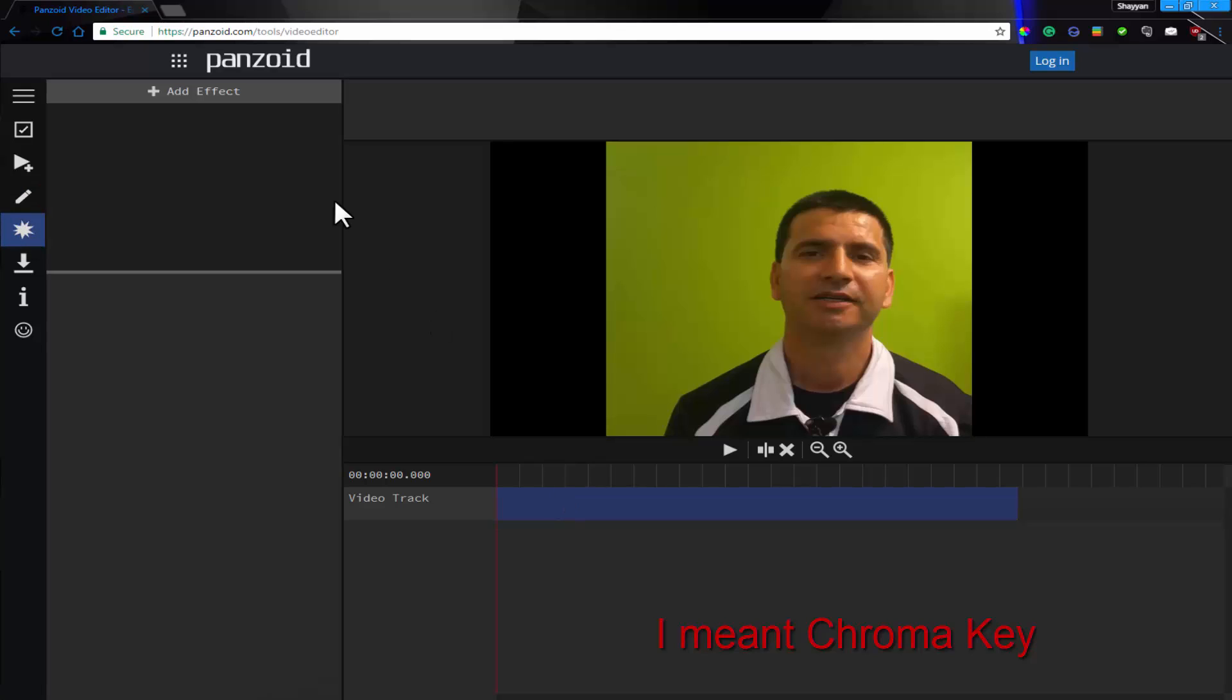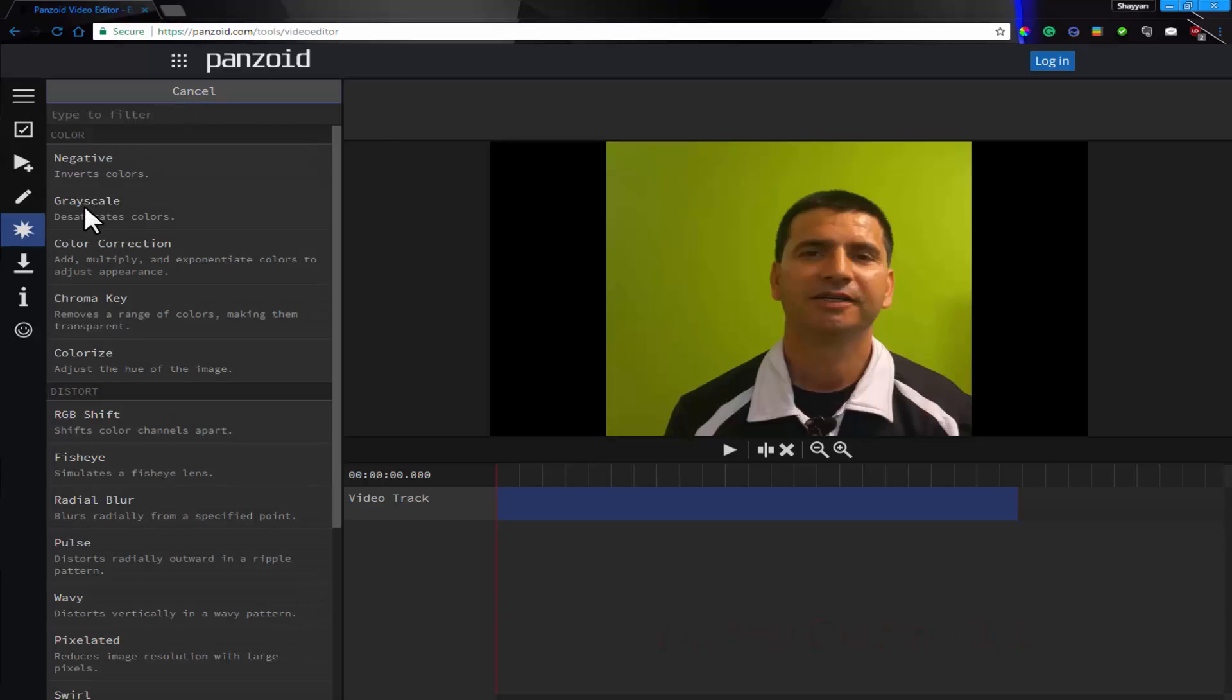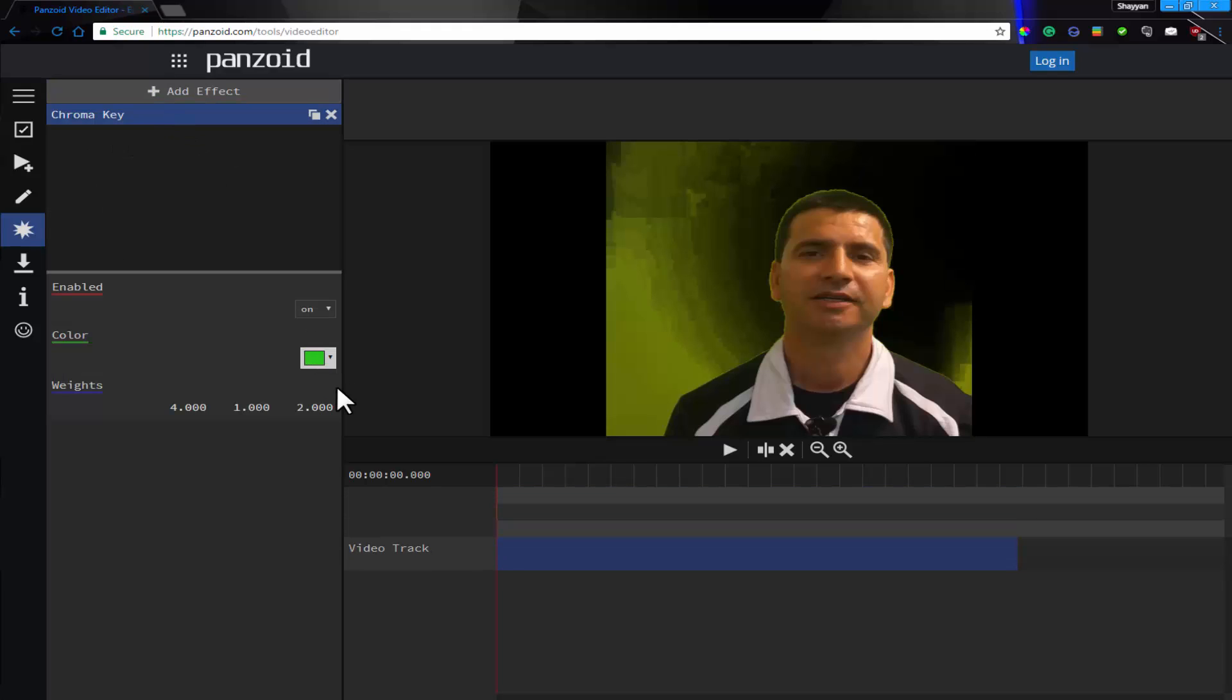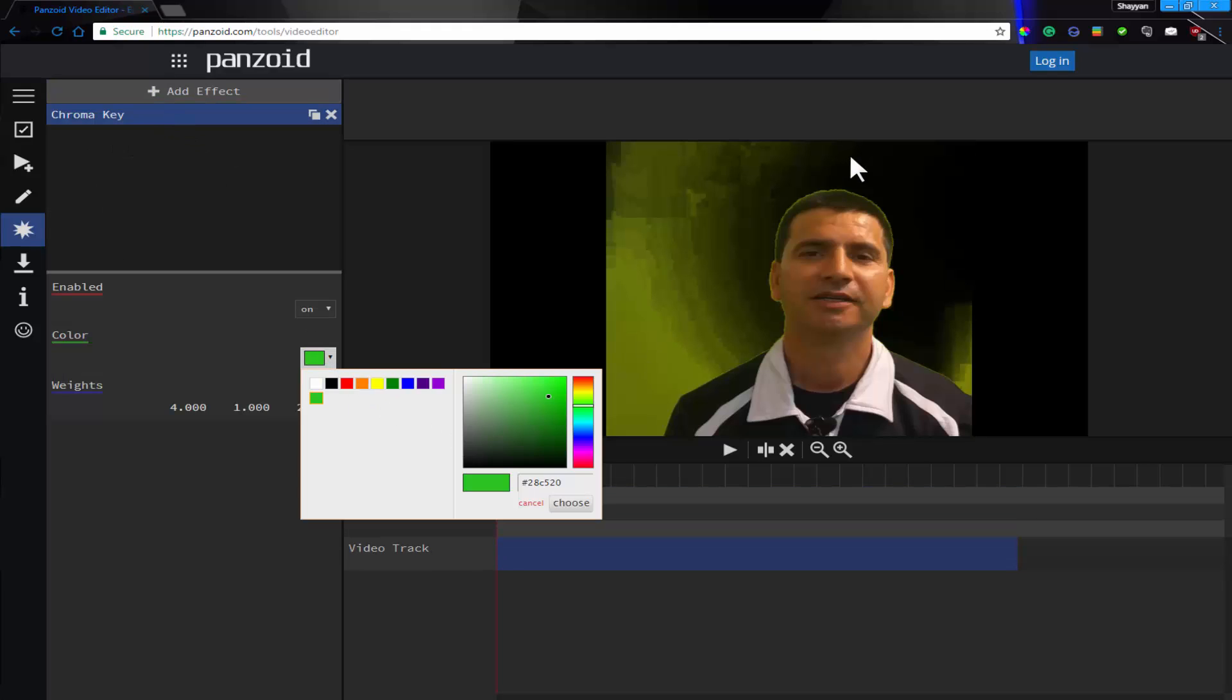So we click on the video over here. Clicked on the video track and now we're going to go to chroma key. And in chroma key we're going to select our color.